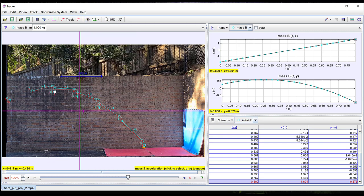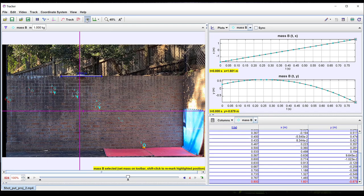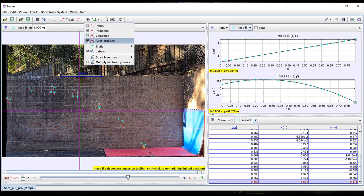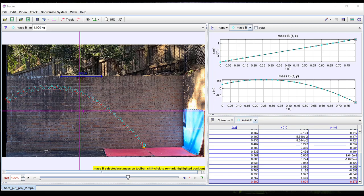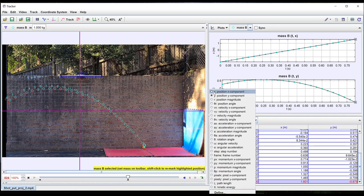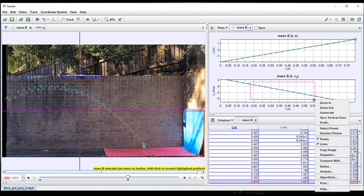If we add acceleration vectors you can see that these appear to be the same size and directly down. You can change the variables graphed by clicking the y-axis and selecting a different variable.